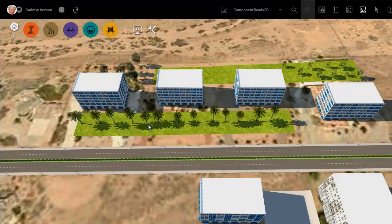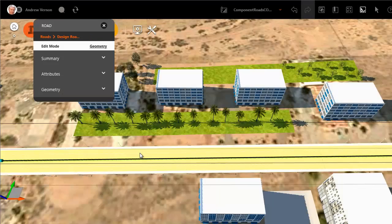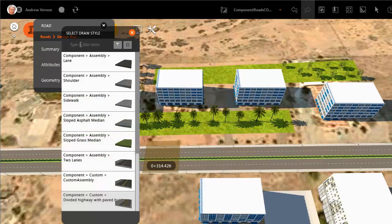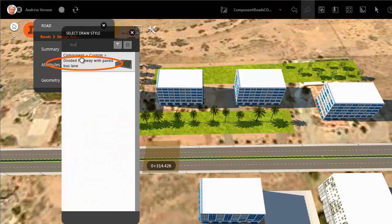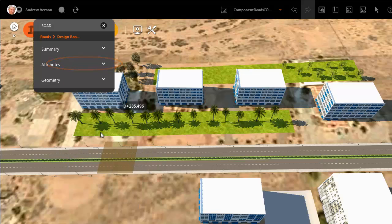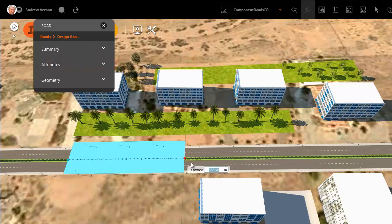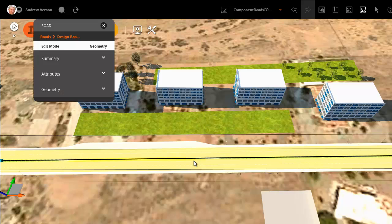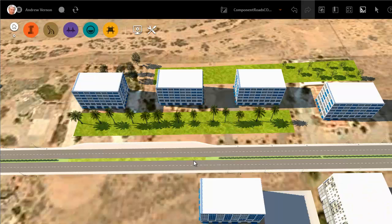Now let's check that this works by using the Replace Assembly feature as shown in the previous video. You can filter the catalogue to narrow down the selection. Just drag to define the start point and the end point. And now you can see the new assembly in place.